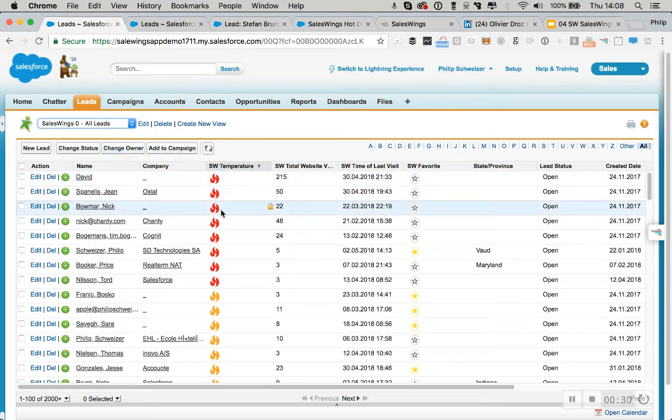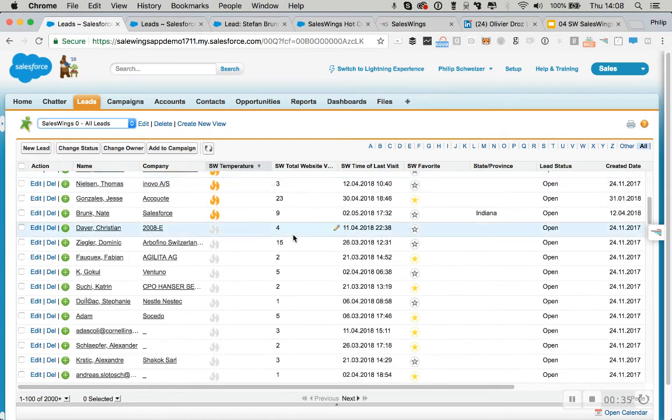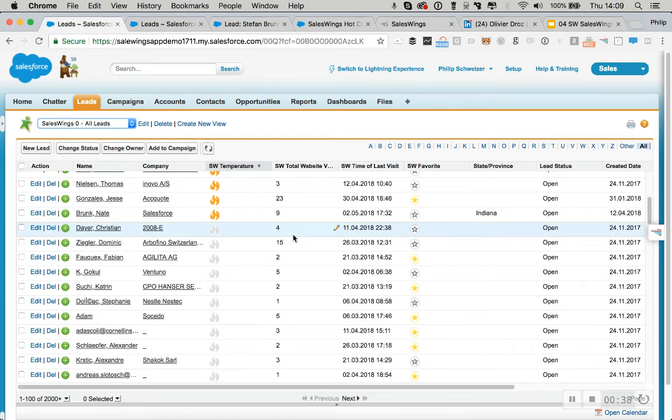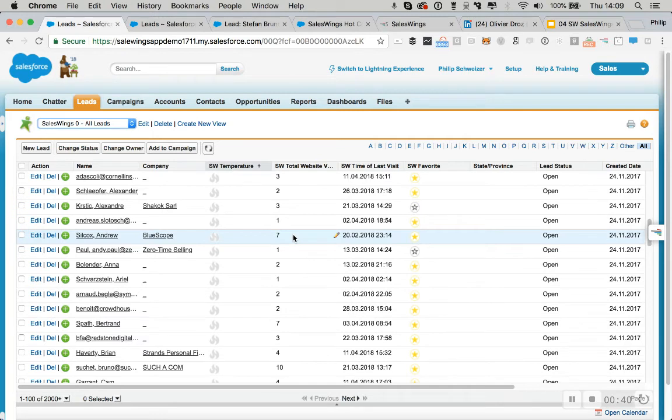SalesWings adds predictive lead scoring. It adds point lead scoring capabilities to Salesforce. Essentially, we track all the leads activity, all the contacts activity on the website.